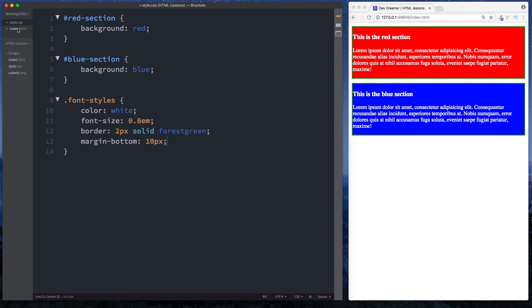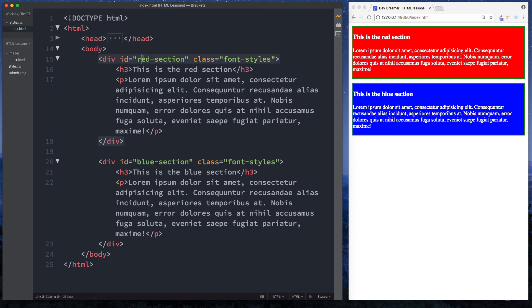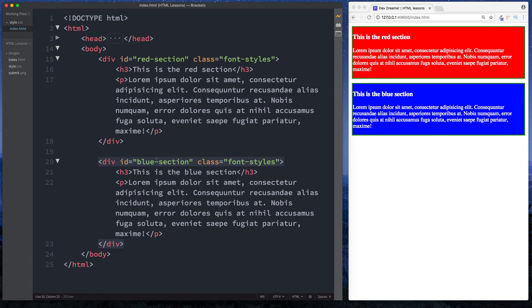IDs are strictly used on single elements or single blocks of code. For example, you couldn't have red-section here and then red-section down here as well - that would be incorrect. An ID should only be used once. We've got an ID of red-section here, there should be no other ID of red-section in our document. Just like we have an ID of blue-section here, there should be no other ID called blue-section.